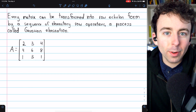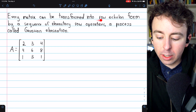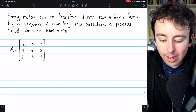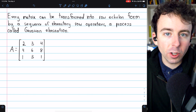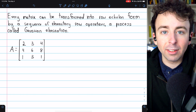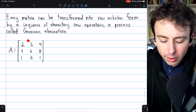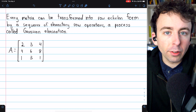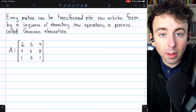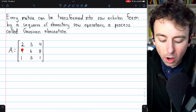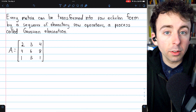Finally, how do we turn a matrix into row echelon form? Every matrix can be transformed into row echelon form using a sequence of elementary row operations — a process called Gaussian elimination. Matrix A is certainly not in row echelon form because these two successive rows are not all zeros, but the leading entry of the second row does not occur further to the right than the leading entry of the first row — they both occur in the first column. So we have some work to do.